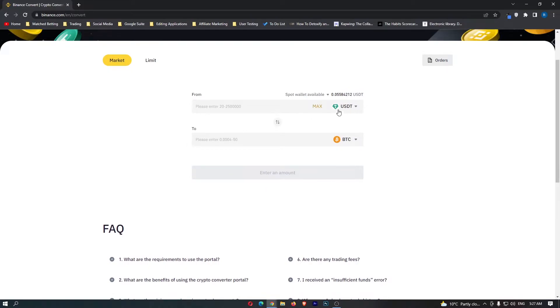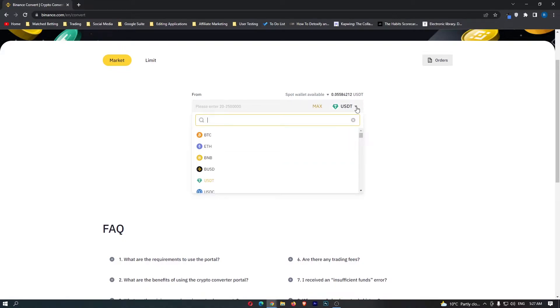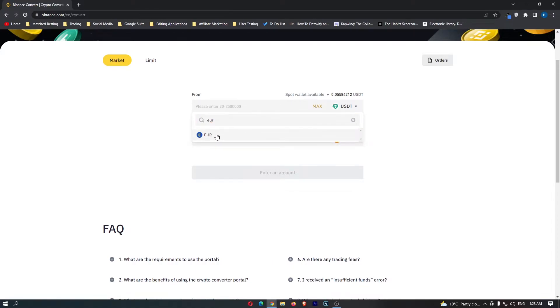This is automatically set to USDT and Bitcoin, so to change Euros into Luna there are a few things we need to change. First of all, come to this top bar, click this drop-down menu and in here you want to search EUR and this will bring up Euro. Go ahead and click this and this will change the top bar to Euro.